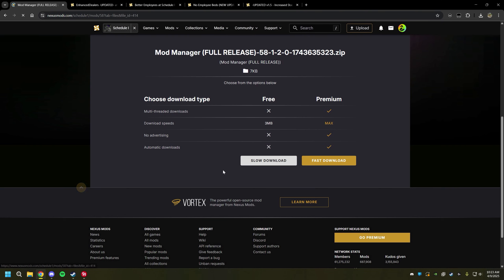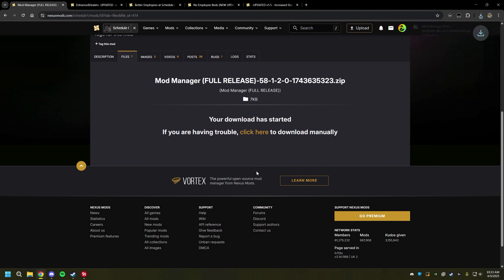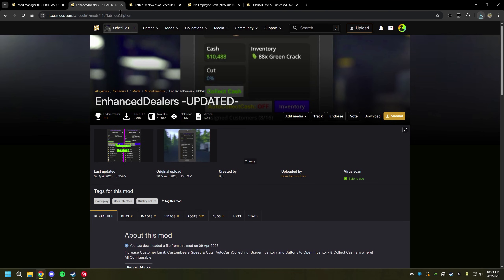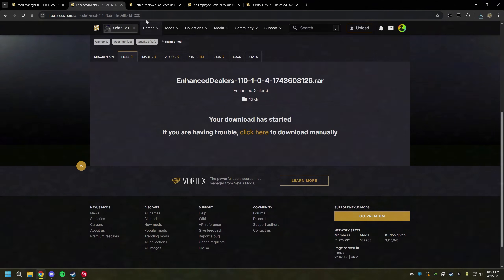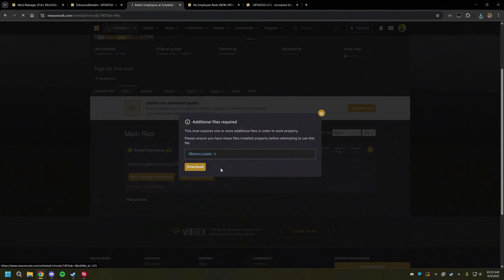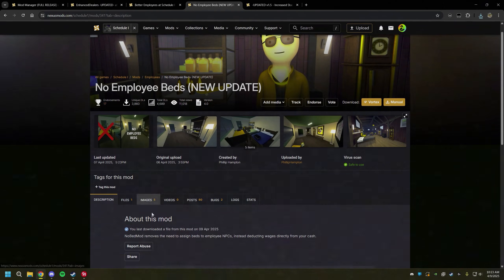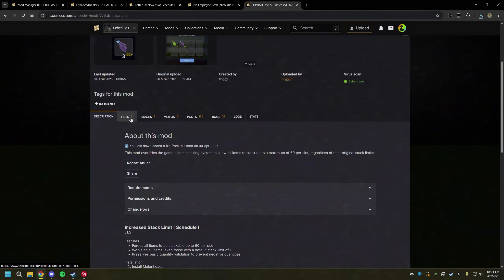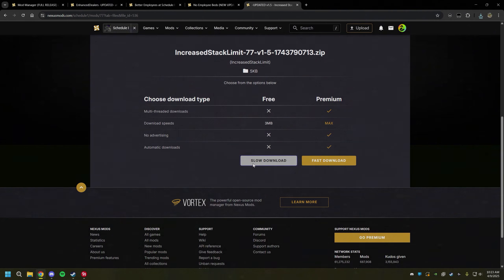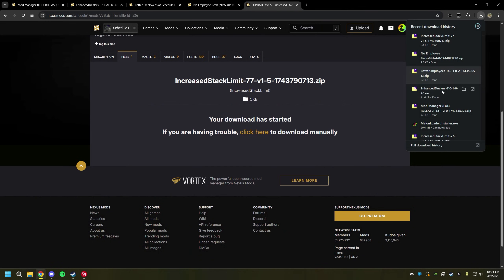We're going to manual download, slow download, and we're actually going to do the same process for the rest of the mods as well. Now you can see I have everything downloaded here, which is perfect. We're going to open up our download folder.